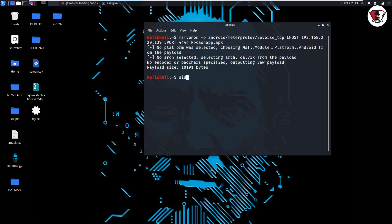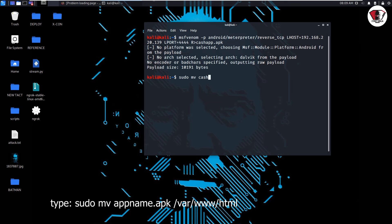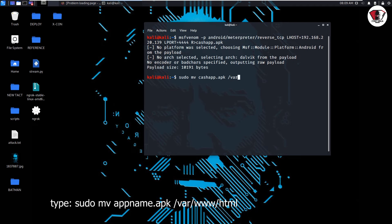We go ahead and type sudo mv then the app name because we're going to move it to the local application server or web server where we are going to host the app. So app.apk, we're going to send it to /var/www/html and hit enter on the keyboard.